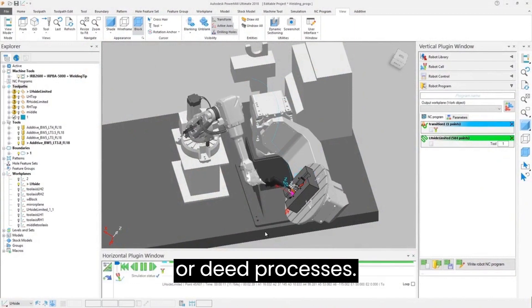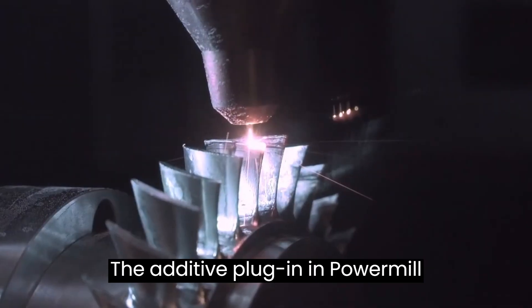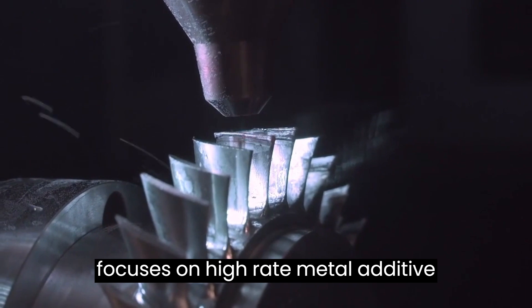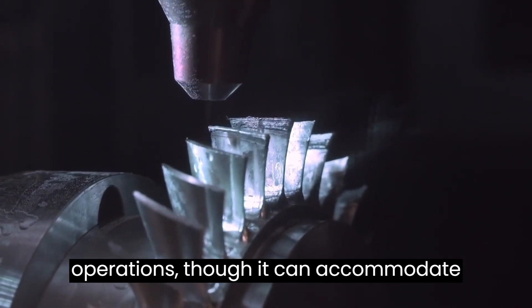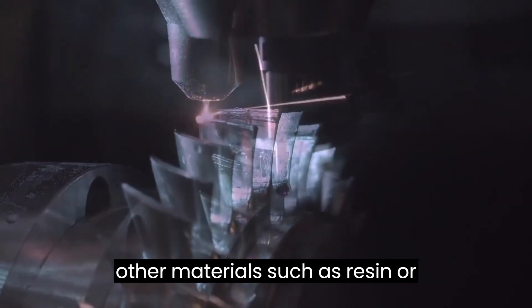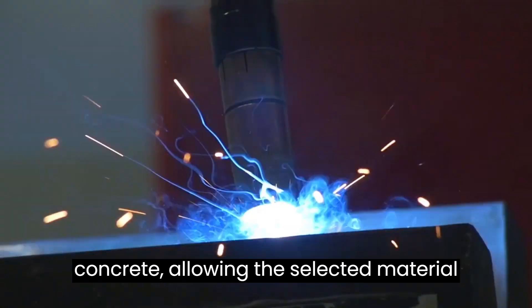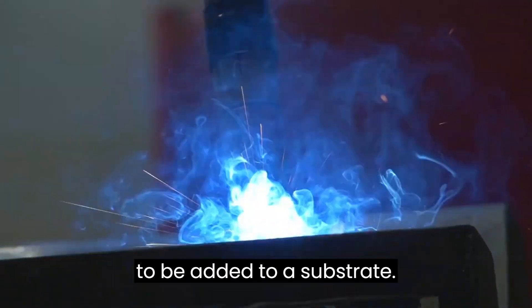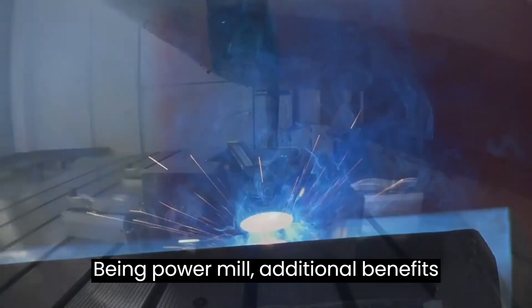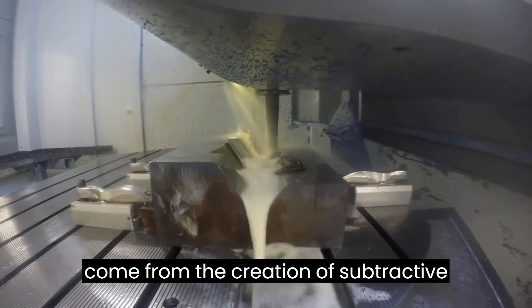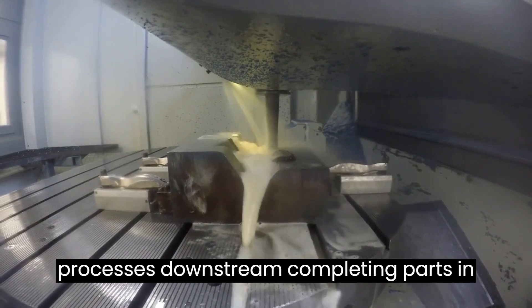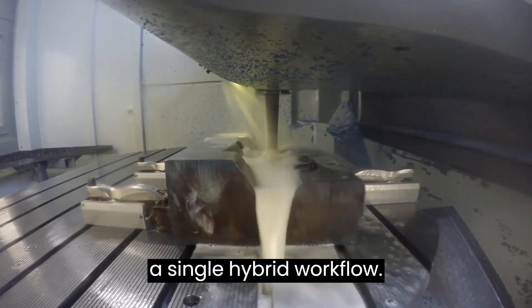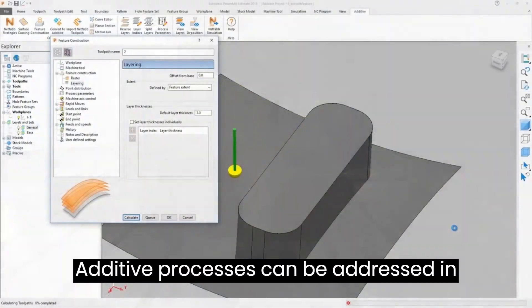The additive plug-in in PowerMill focuses on high-rate metal additive operations, though it can accommodate other materials such as resin or concrete, allowing the selected material to be added to a substrate. Being PowerMill, additional benefits come from the creation of subtractive processes downstream, completing parts in a single hybrid workflow.